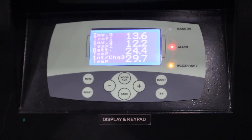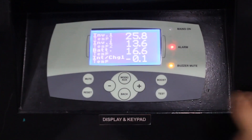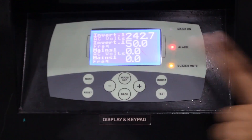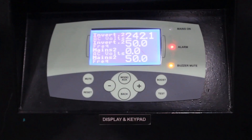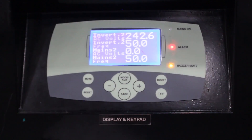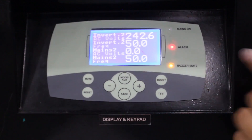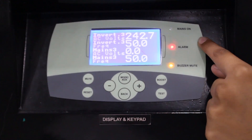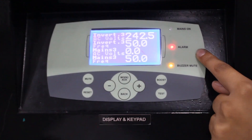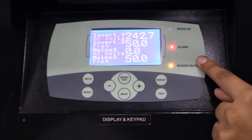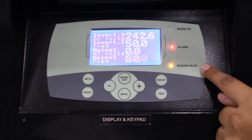To move to the next screen, press the mode button. That screen shows the AC parameters, which include phase and neutral. It displays the inverter voltage, inverter frequency, grid voltage, and grid frequency.